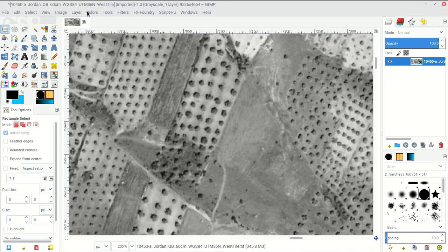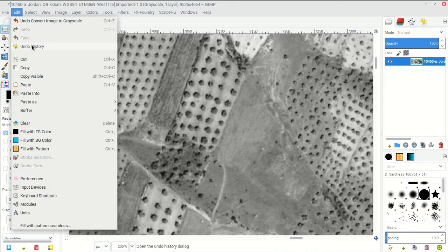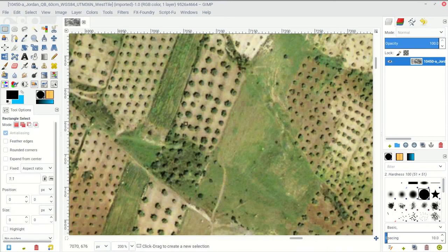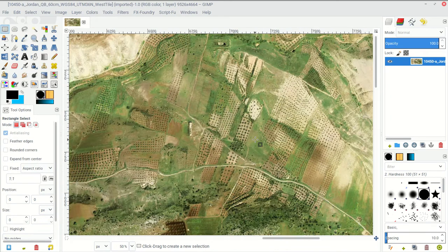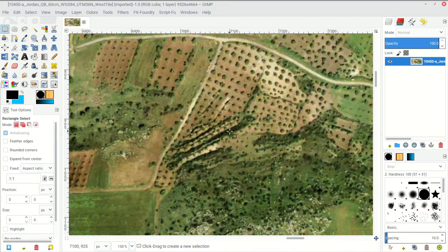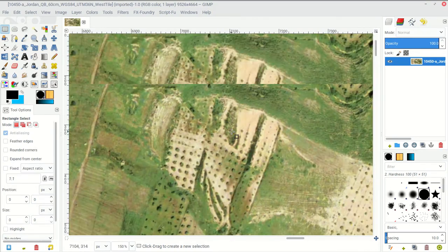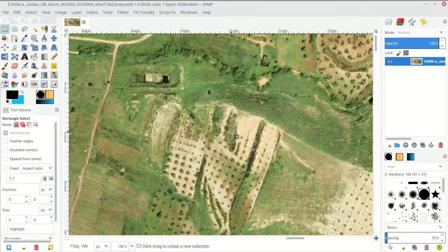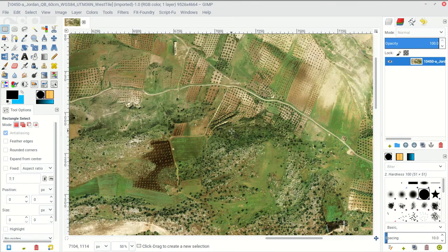We're going to hit Ctrl-Z to undo. I could also go to Edit, Undo over here. Ctrl-Z is a keyboard shortcut that's going to save you time. We're going to be doing a lot of Ctrl-Z undoing when we mess around with our image here.